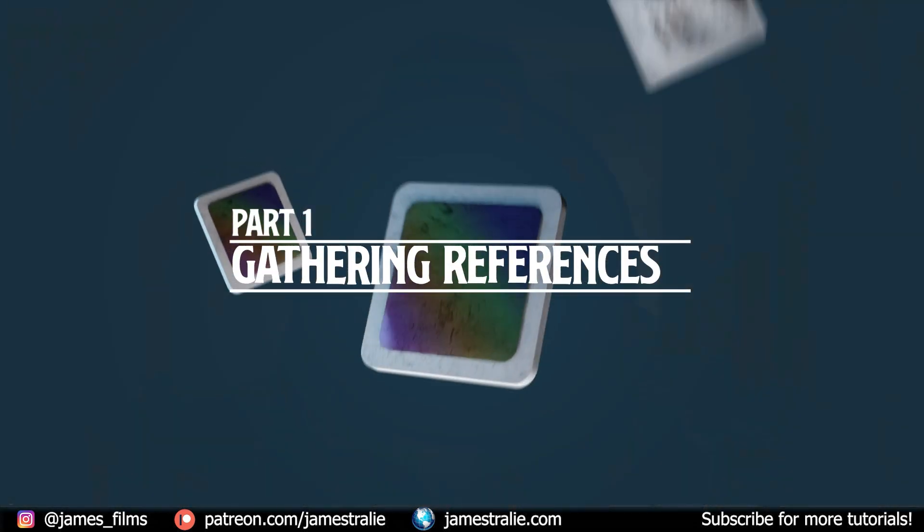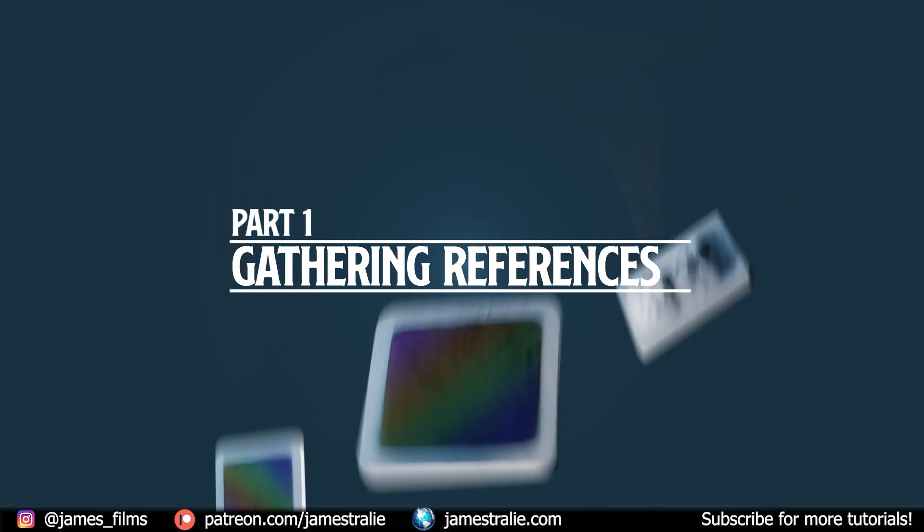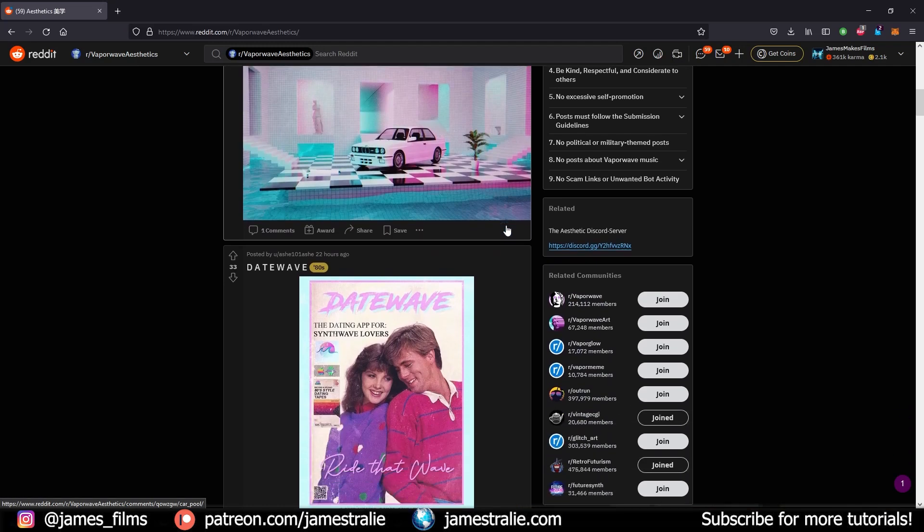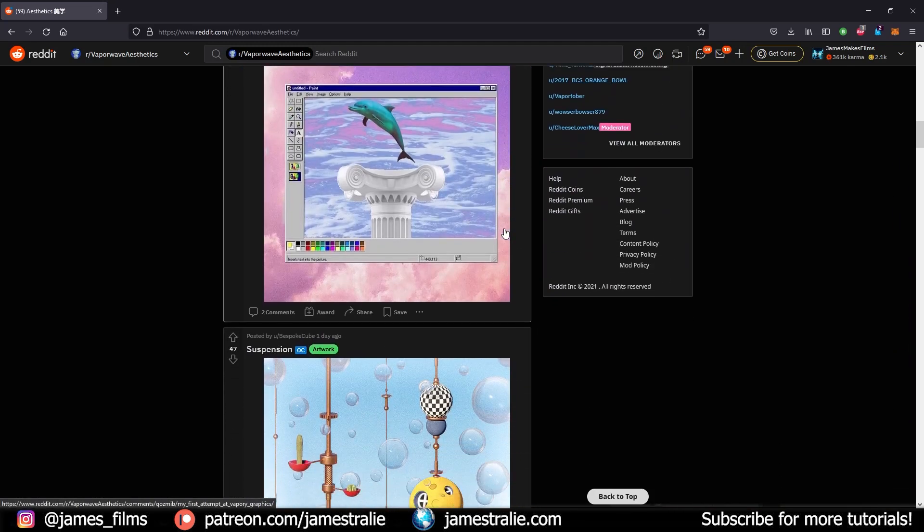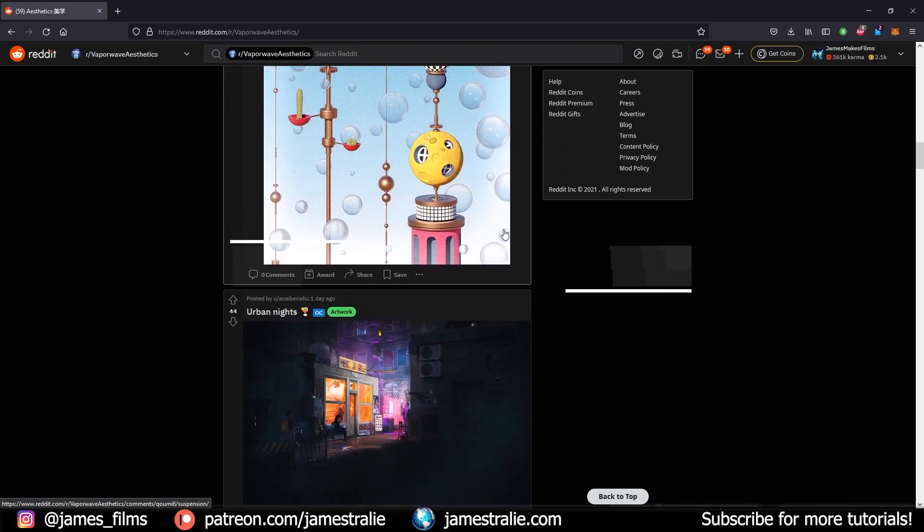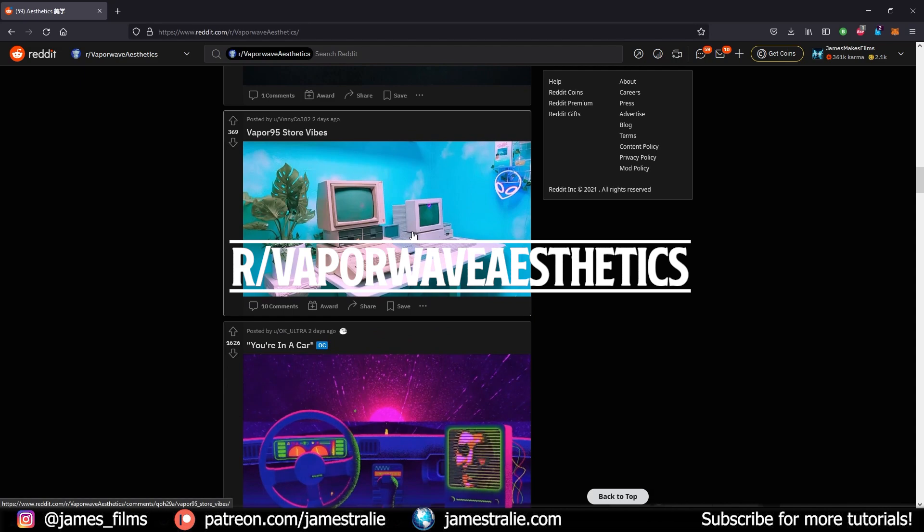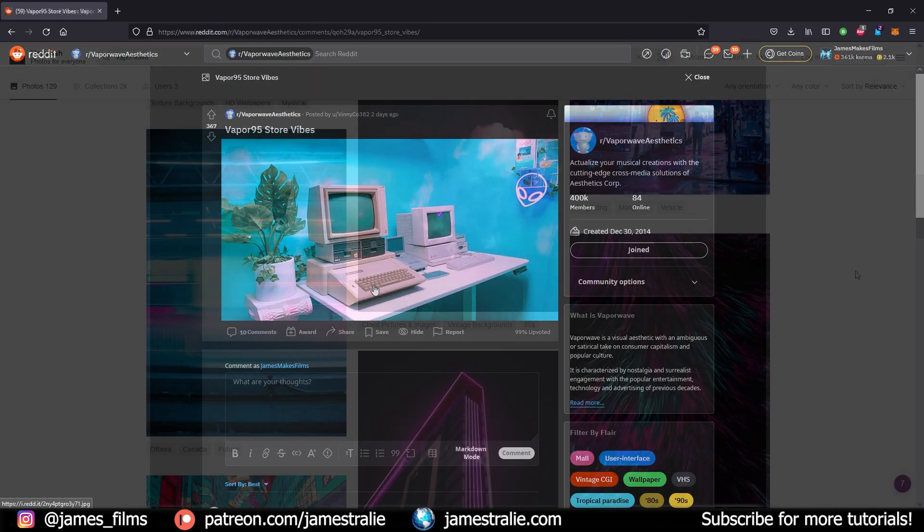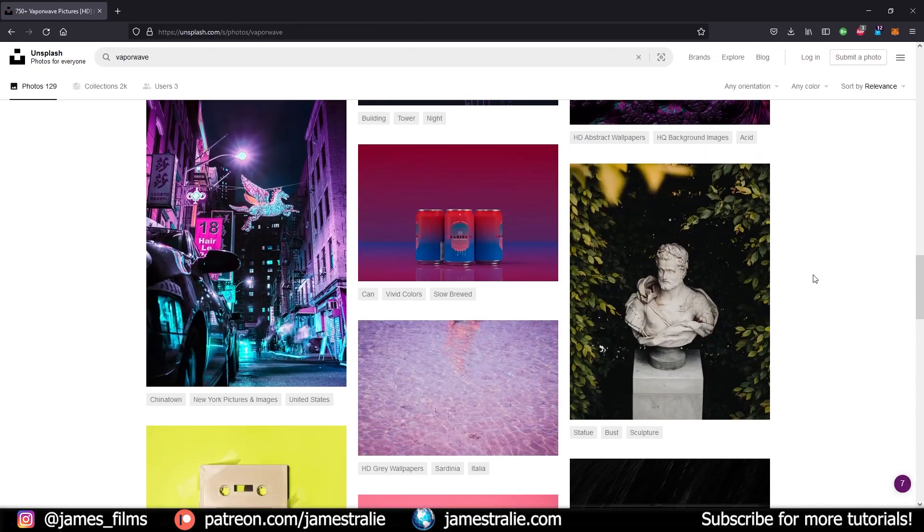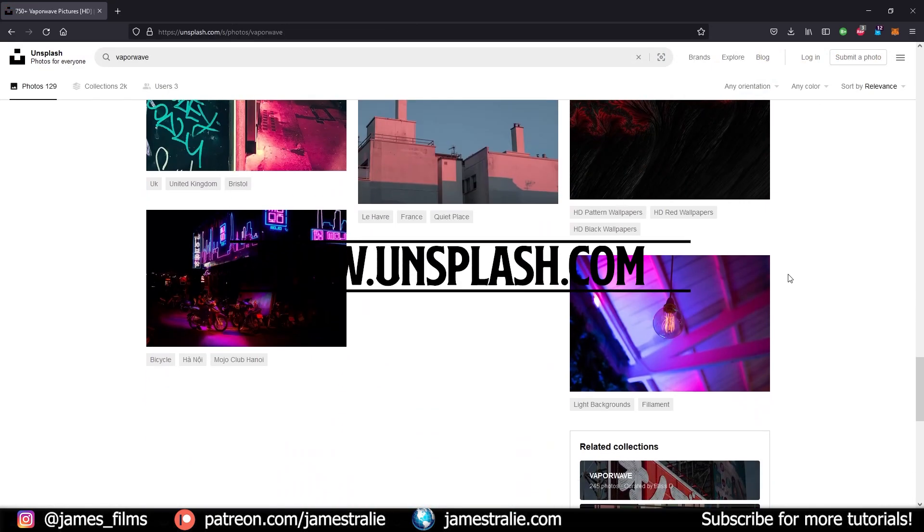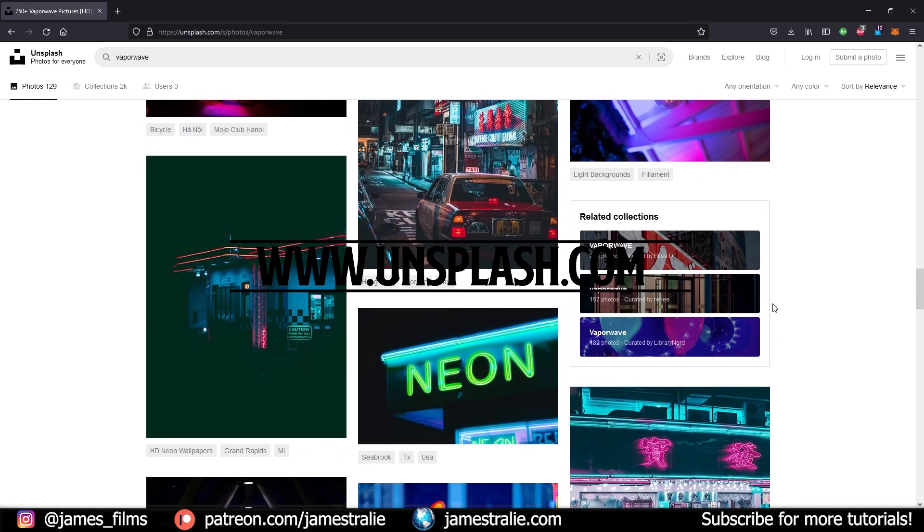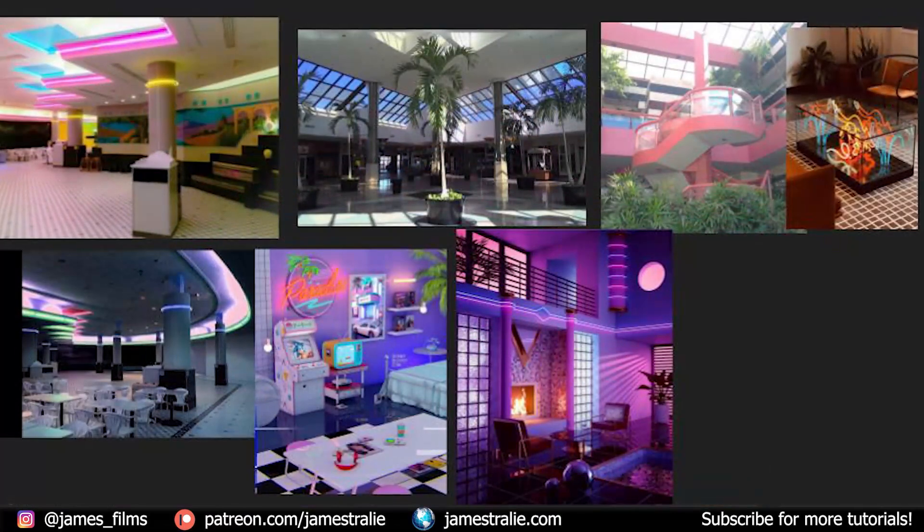For all my projects I begin by gathering references. This is crucial to know what you're going to be working off of, what are you going to be making in 3D. For this specific project I went to the subreddit vaporwave aesthetics, scrolled through and found a lot of really great source material to use in a mood board for the project. I like to save out a lot of these images and also use another site called Unsplash that has a lot of really great images as well, all royalty free that you can download and bring into your project.